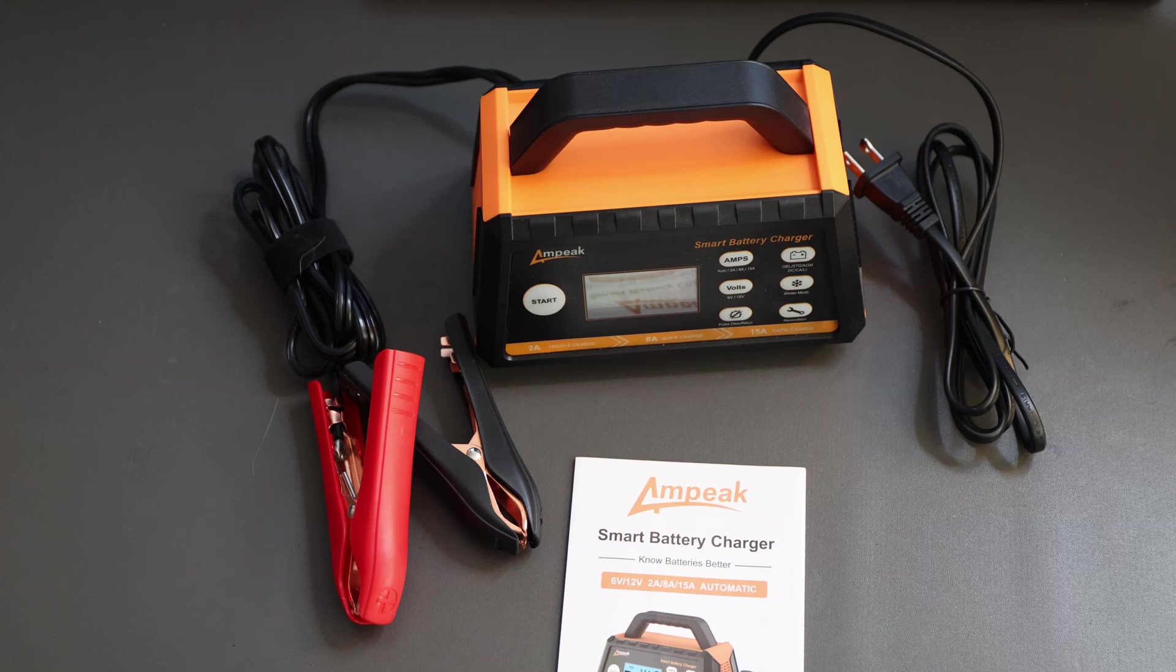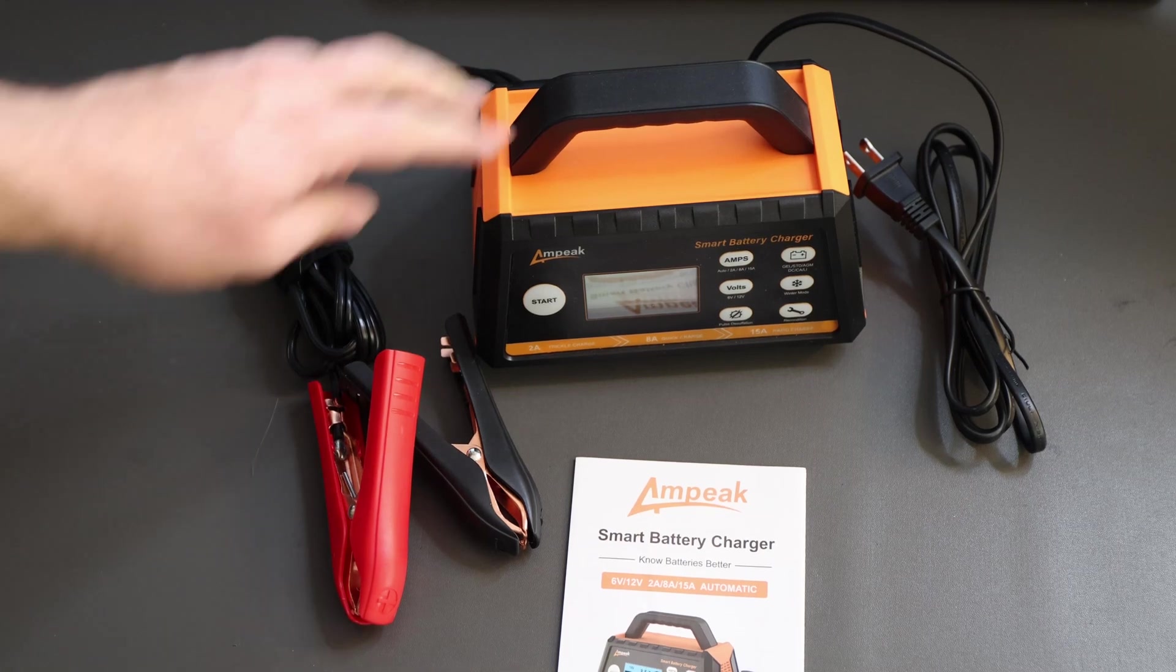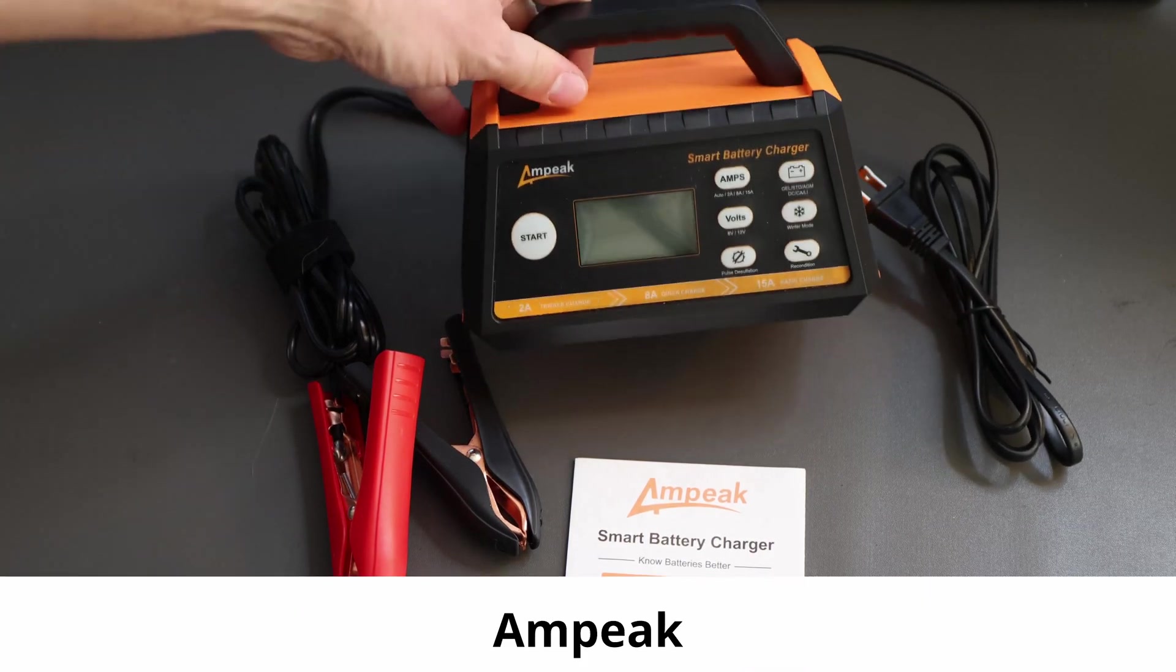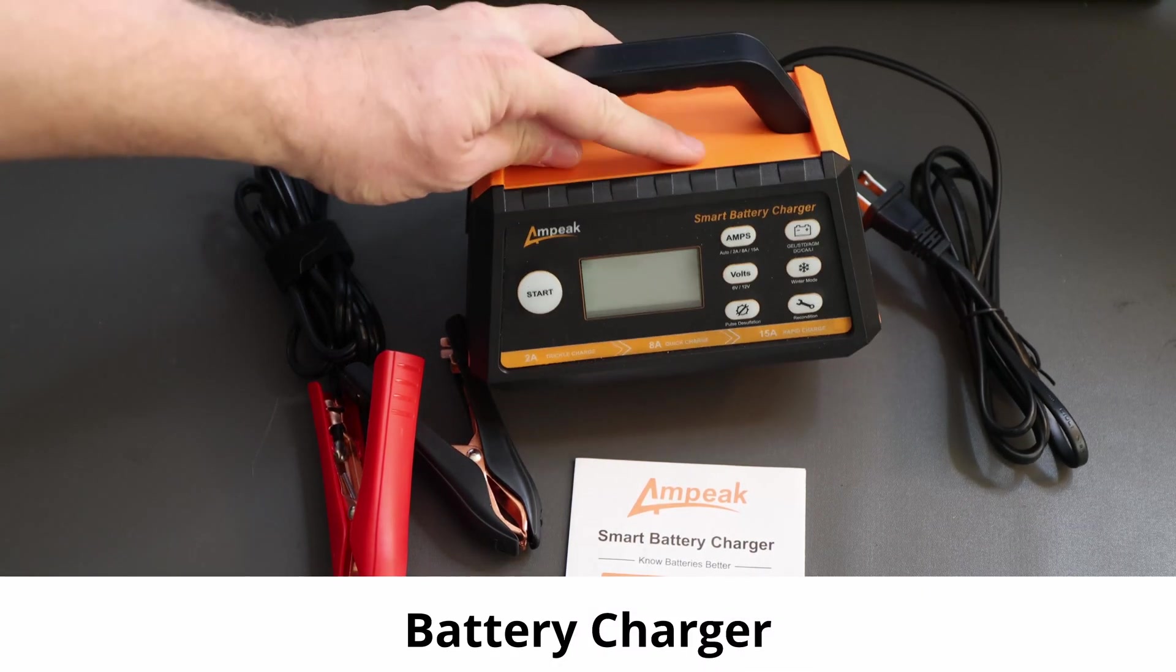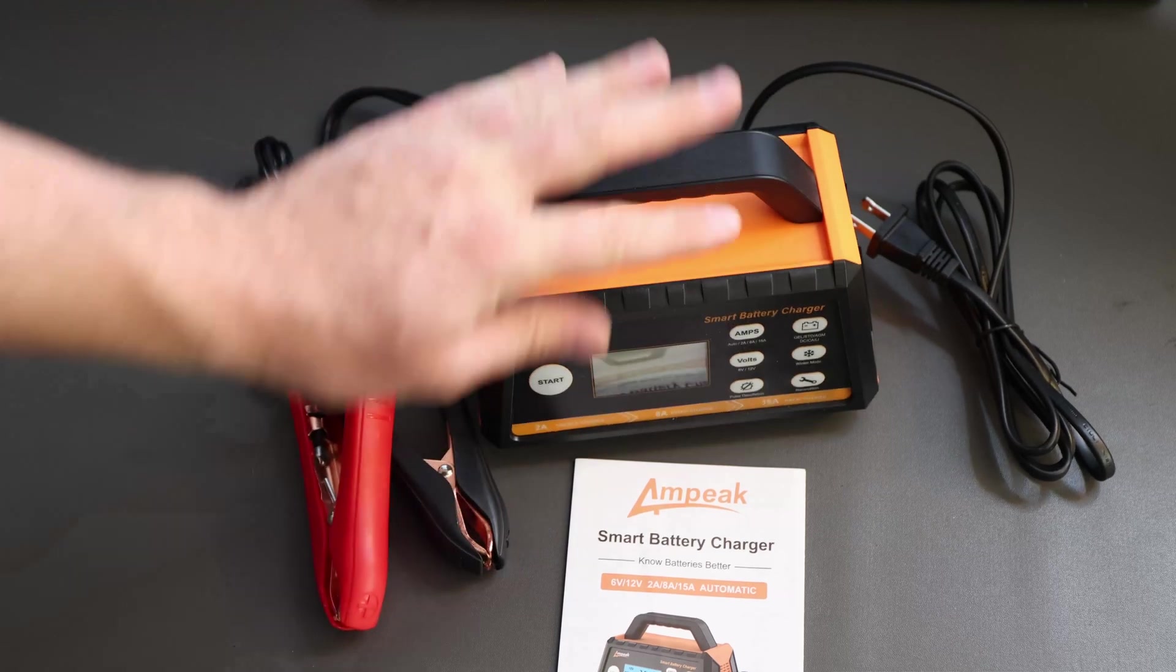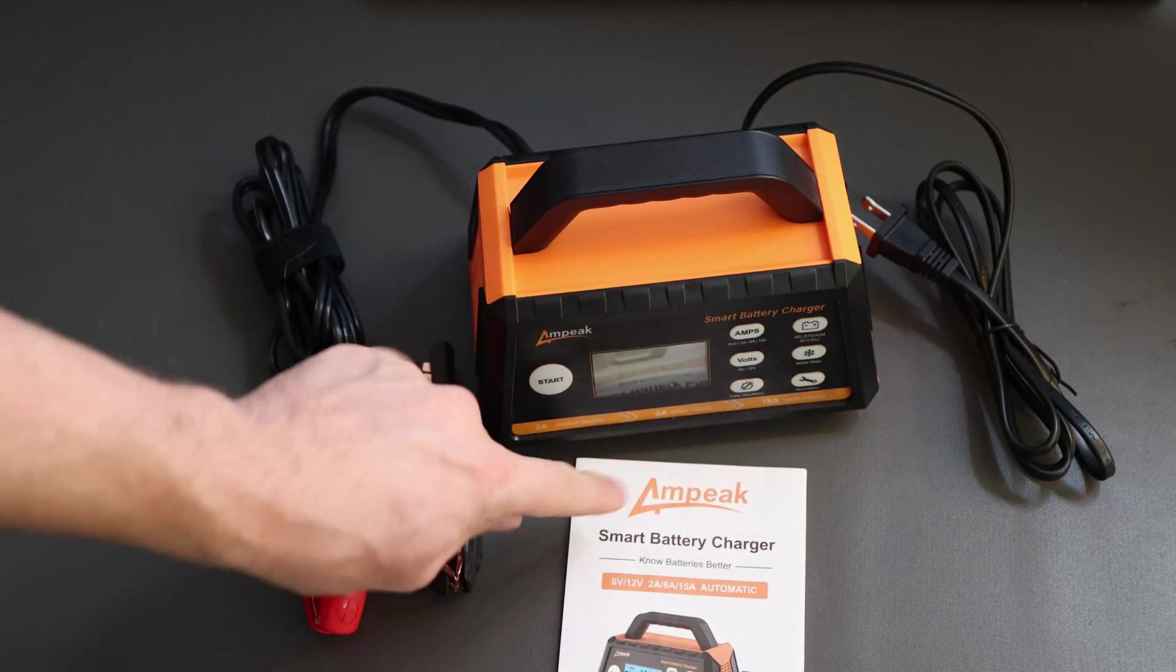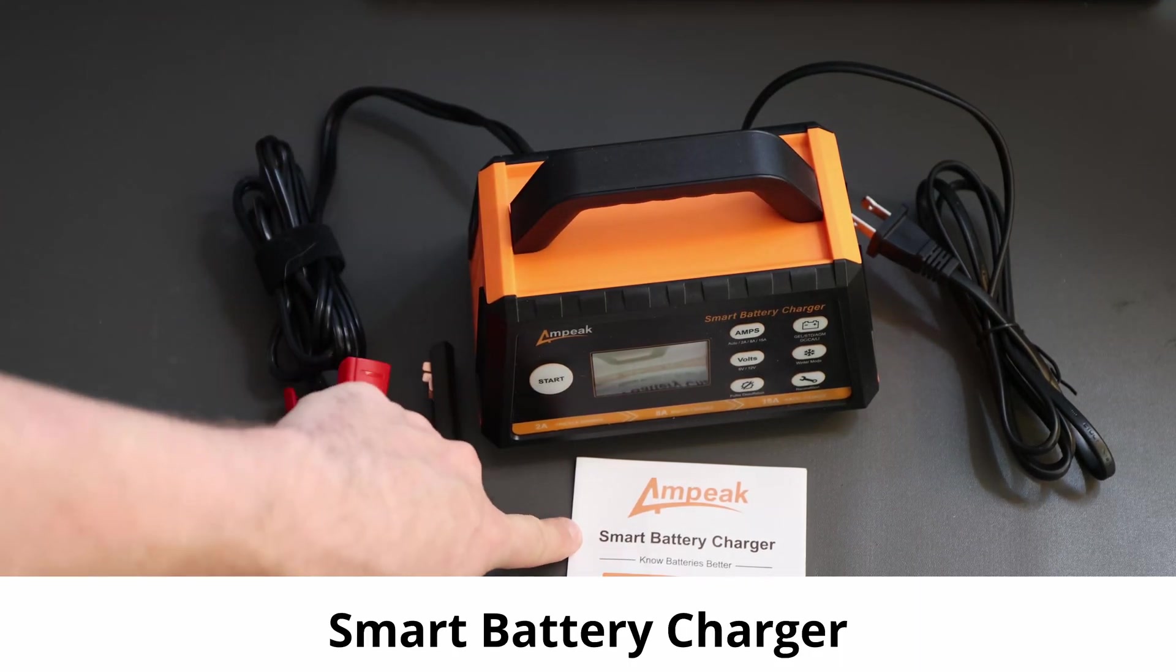Hi, welcome back to the channel. In today's video, we'll talk about the Ampeek battery charger, not just a battery charger but a smart battery charger.